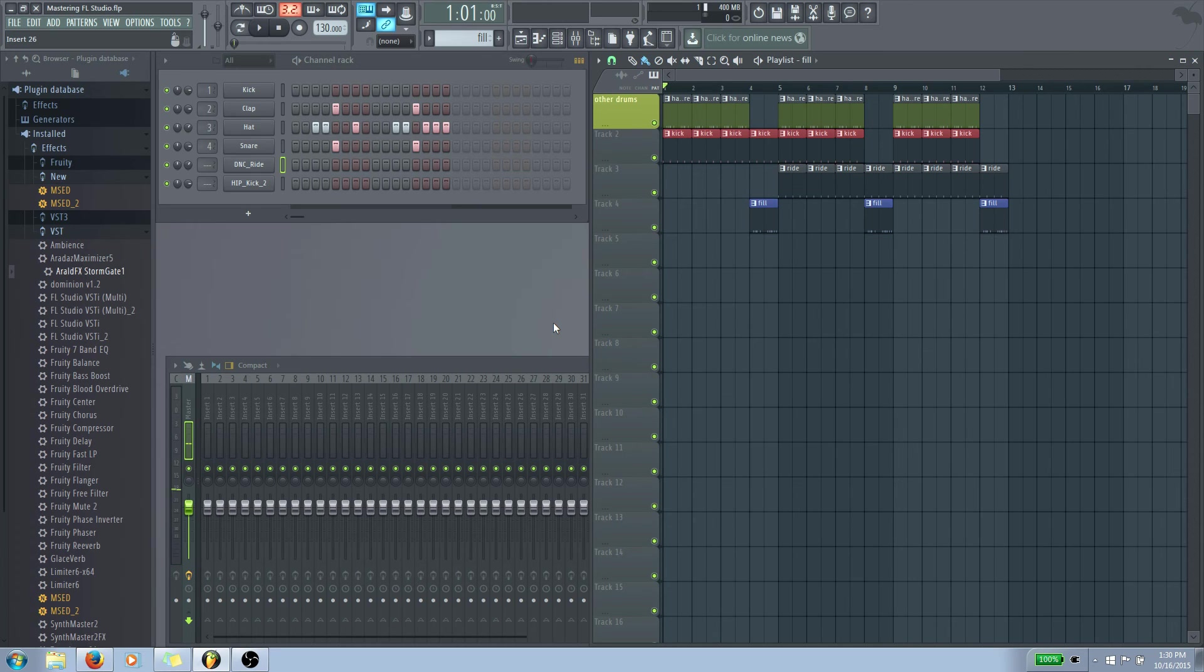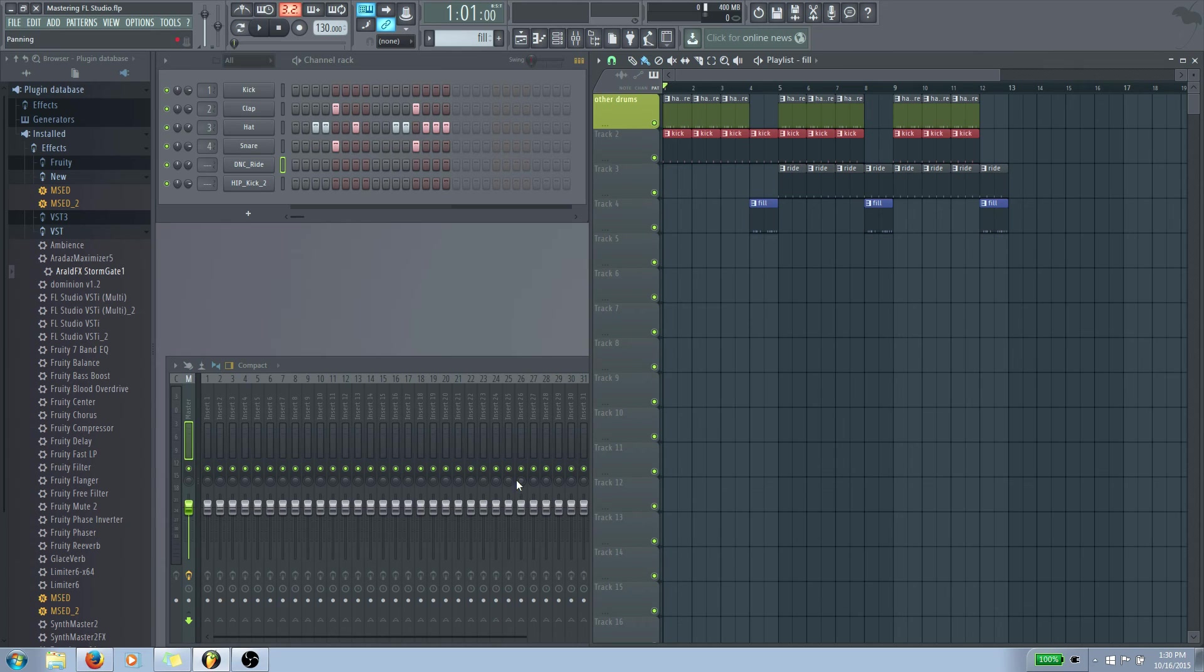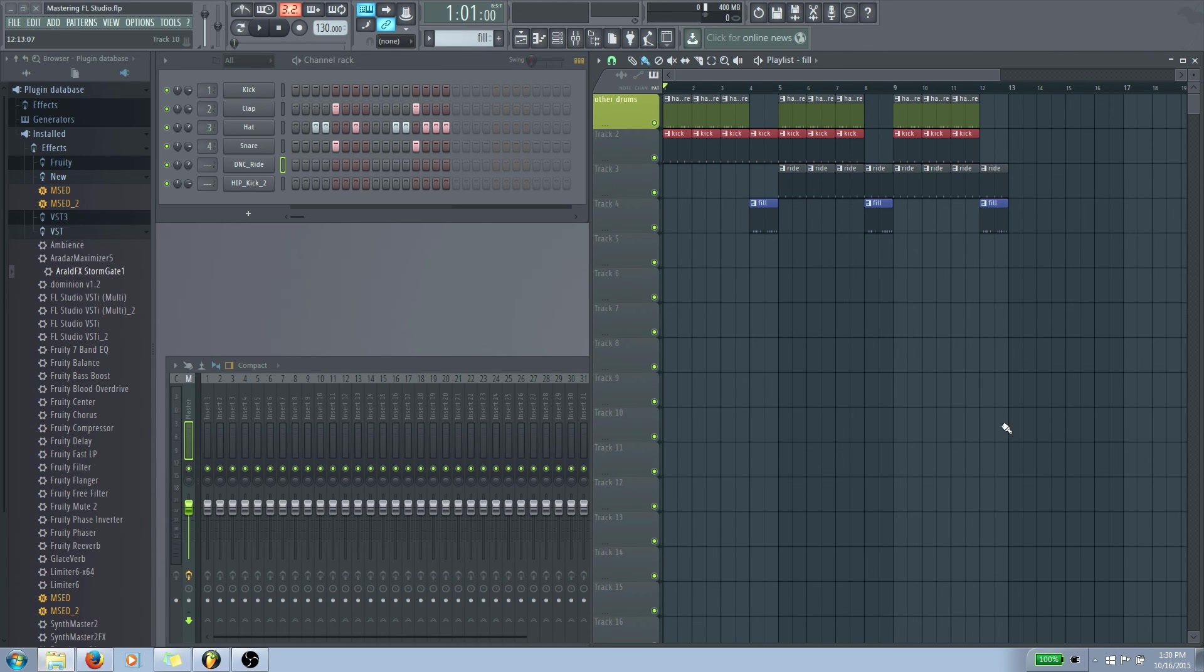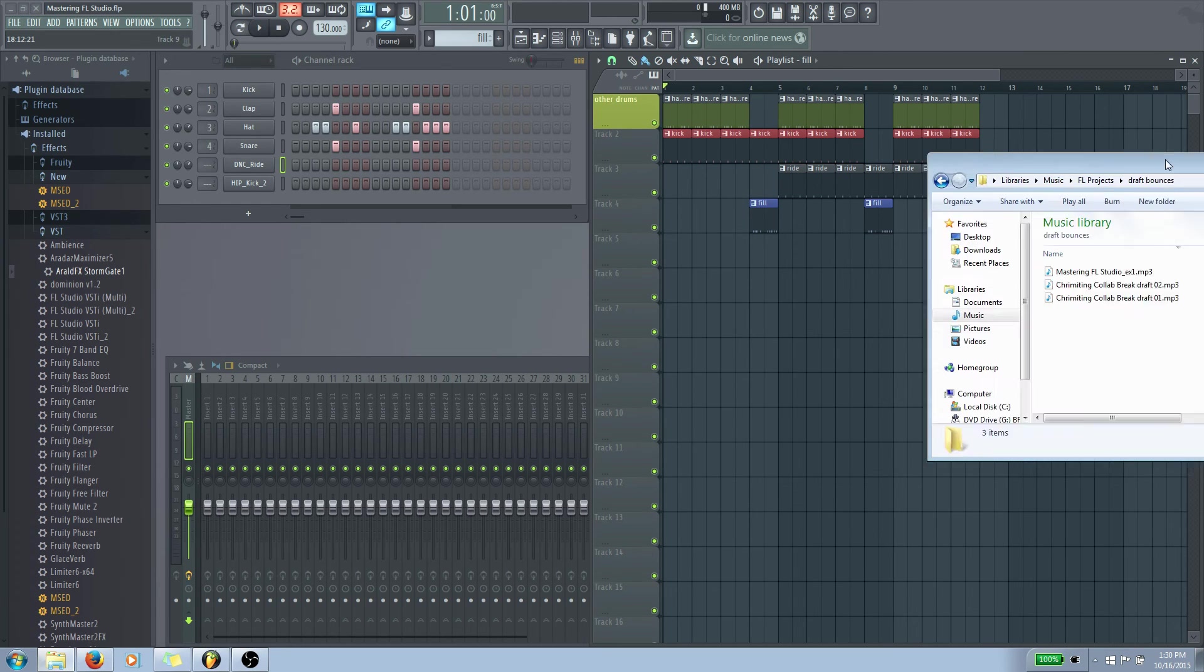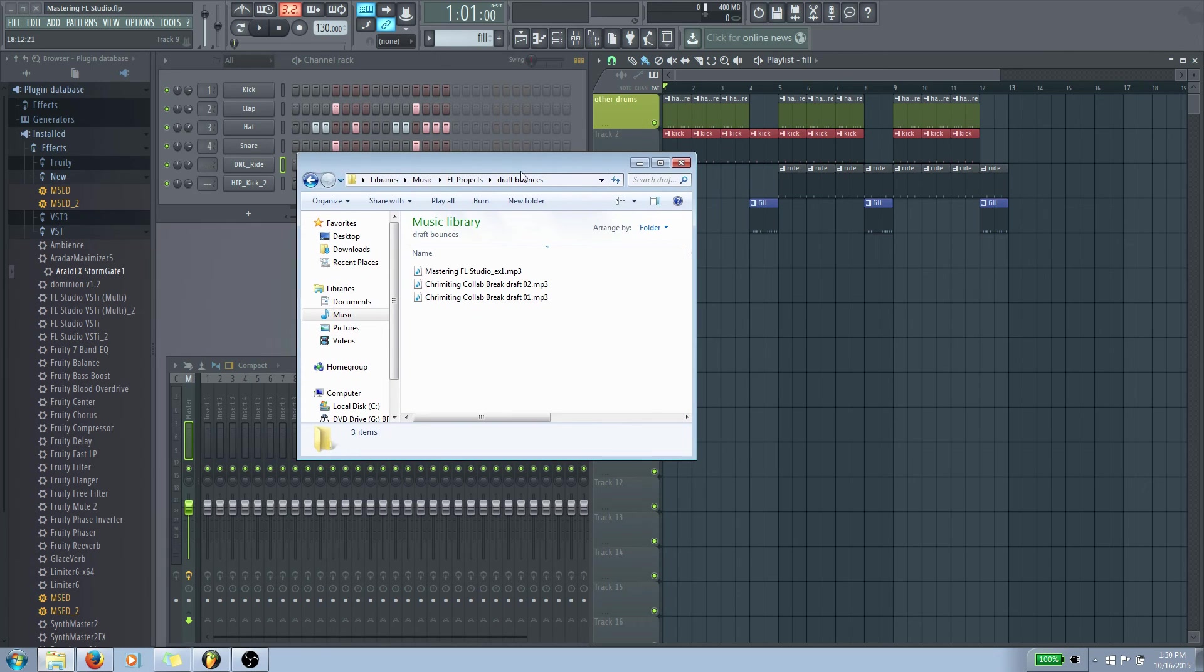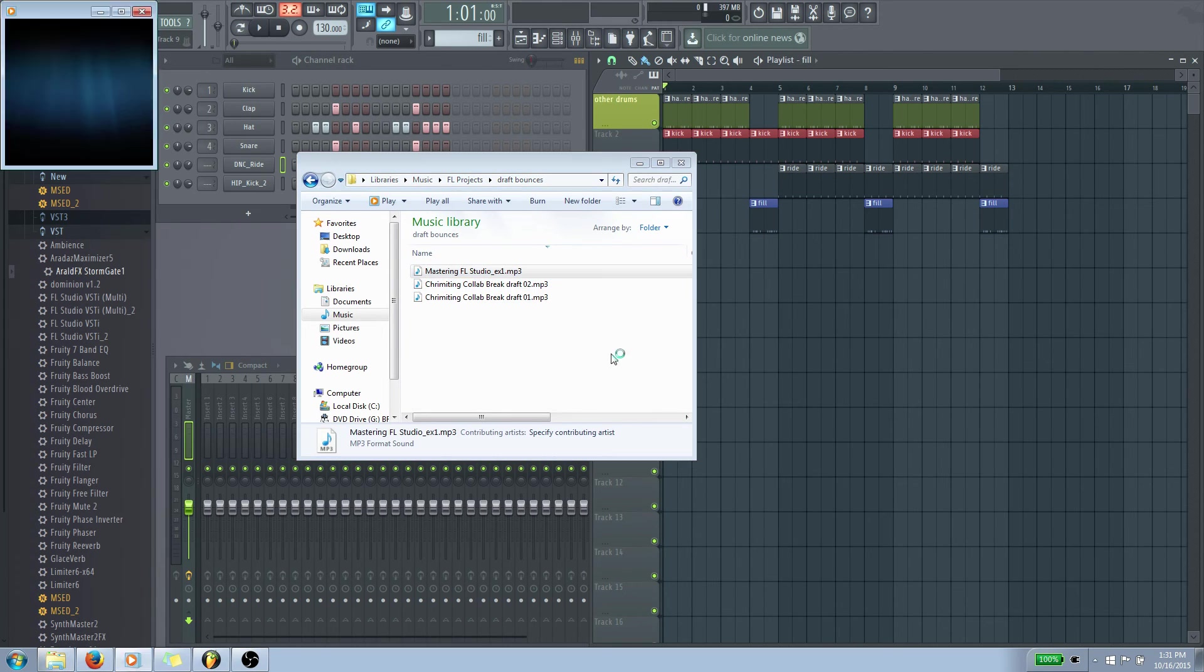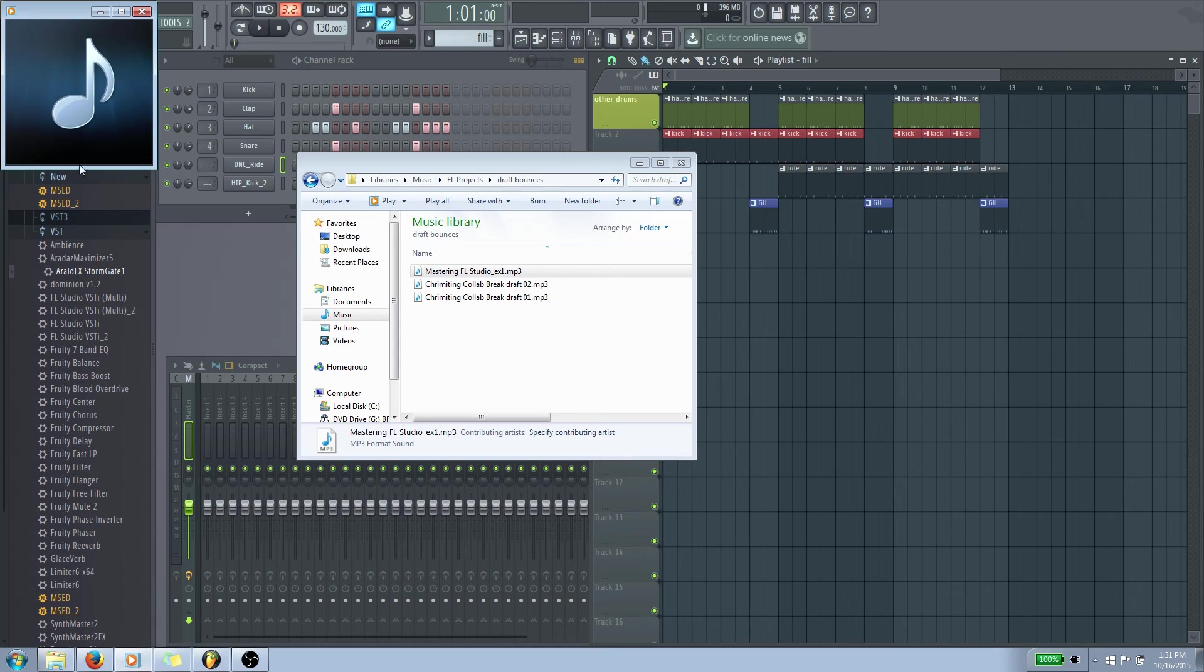So now I can actually go over to my files. So go to music and FL projects. We'll just go to draft bounces and it's right here. So if I play this back, you kind of see the exact same thing. So it just kind of shows you how to save something as a song that you could give to everybody else and show them your beats.